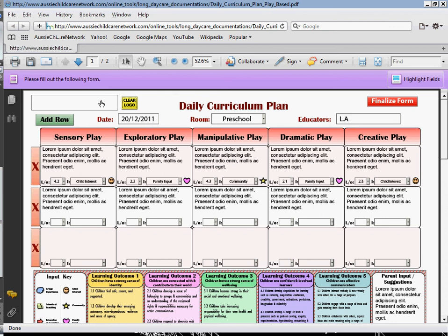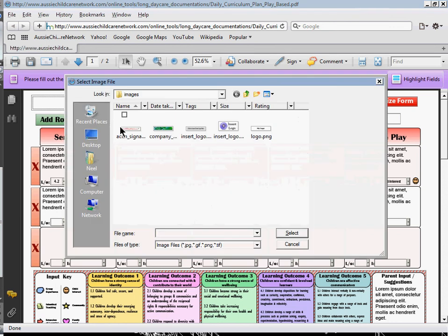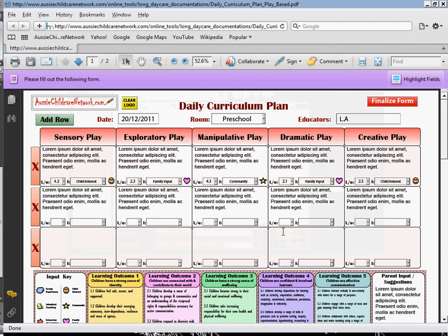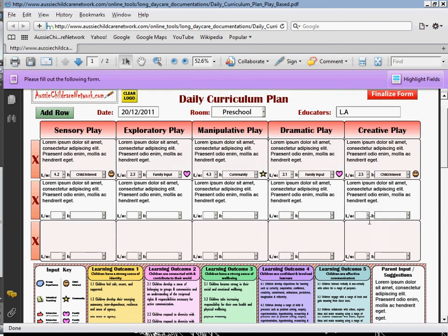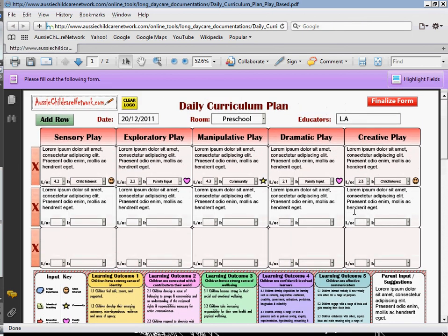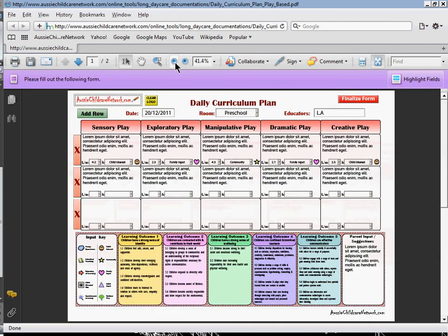So that's how you fill it out. Stay tuned for my next video where I will show you how to finalize and print the form.